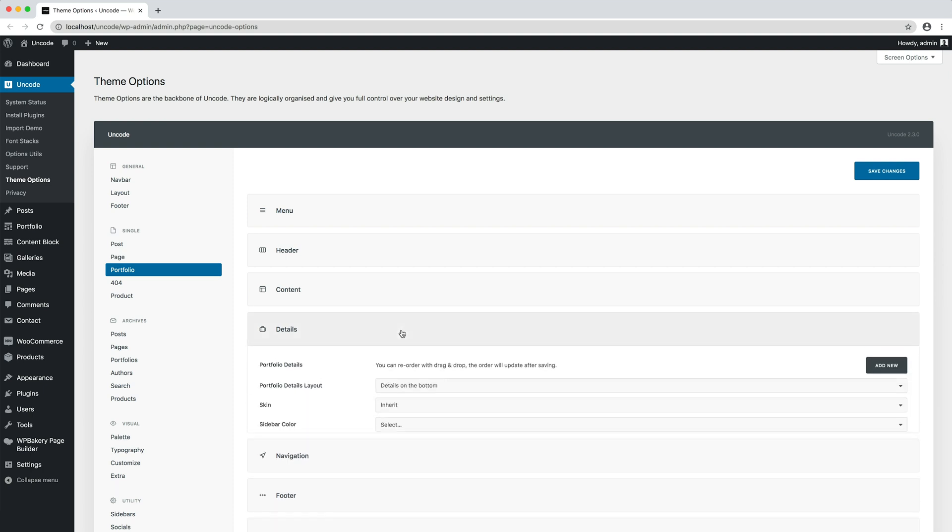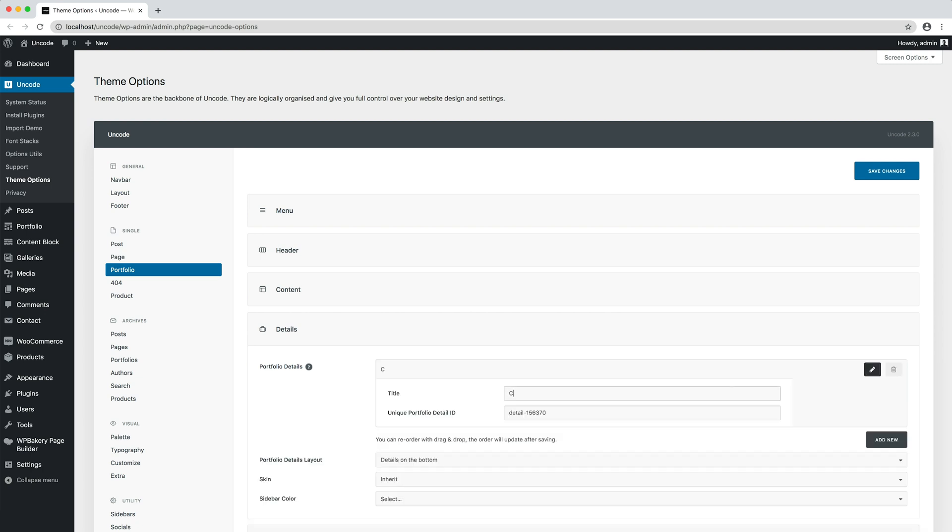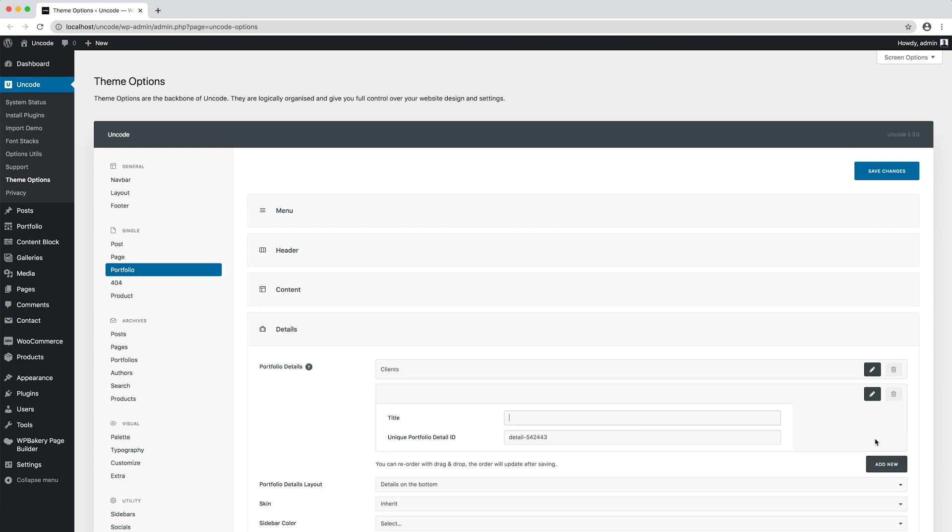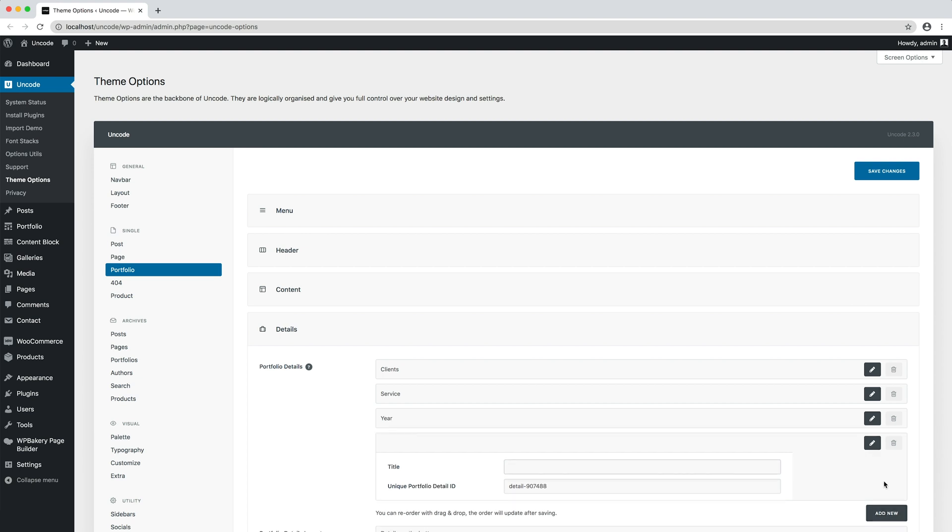What is unique for the portfolio is the details group of settings. Inside the details section, you can define the main portfolio layout and create as many dynamic portfolio details as you need that will be later available in the single portfolio layout. Let's add some custom details, for example: clients, service, year, and link.